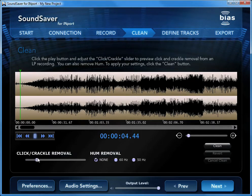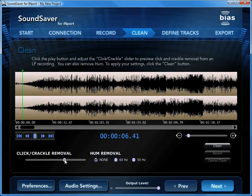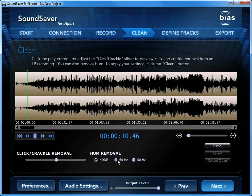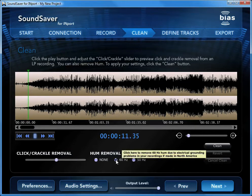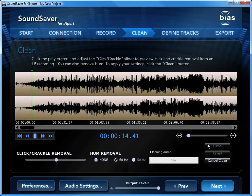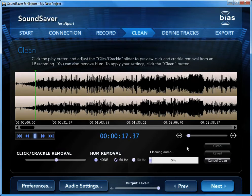Use the lowest possible setting that eliminates them. If your recording contains electrical hum, click the 50Hz or 60Hz Hum Removal button. When you're happy with your settings, click the Clean button. Keep in mind that cleaning your recordings is optional.